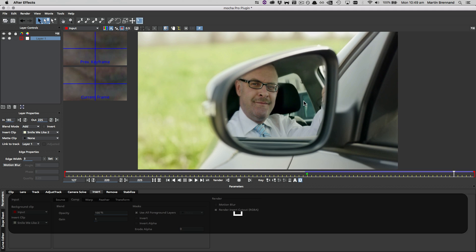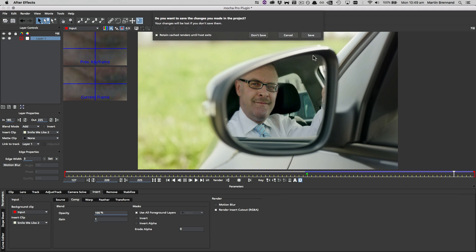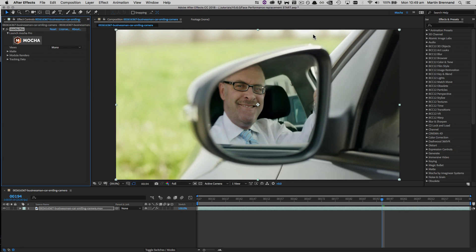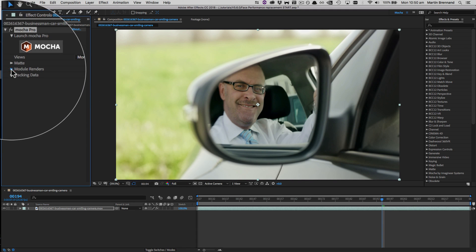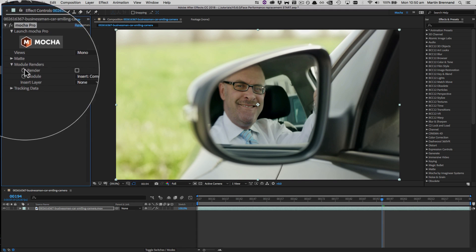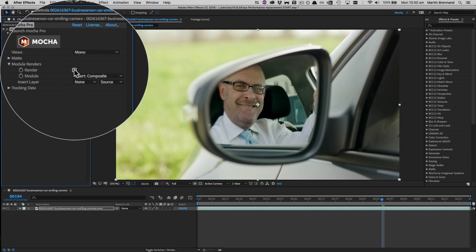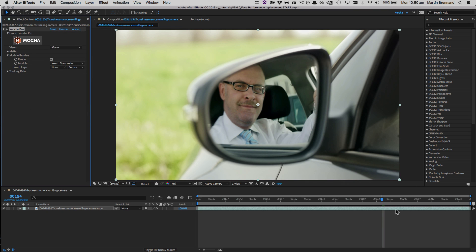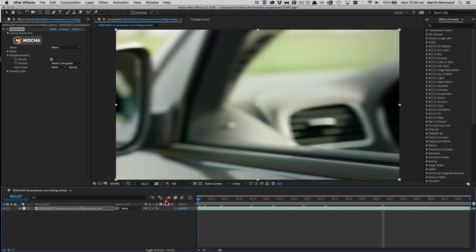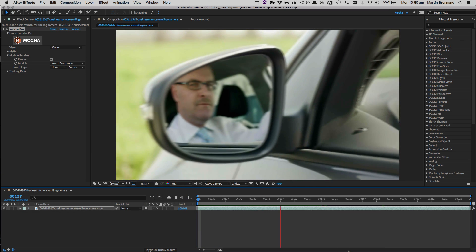So now we can go ahead and close and save Mocha, and go back into the After Effects timeline to set up the final render. So back inside After Effects, we now just need to twirl down our module renders, choose insert composite from our dropdown, and click render. And now everything from the Mocha interface is being rendered to the After Effects timeline.